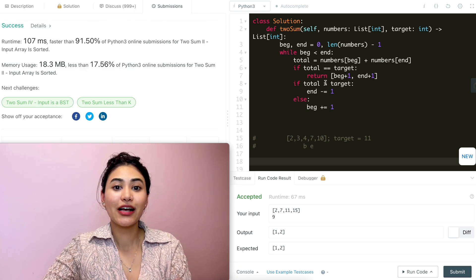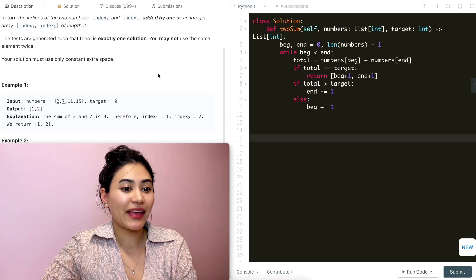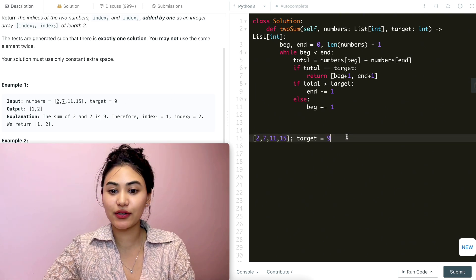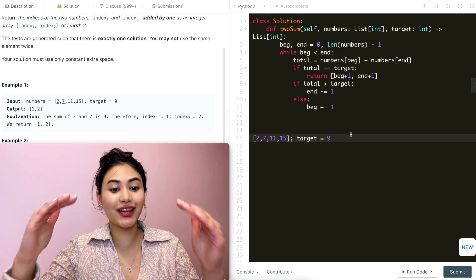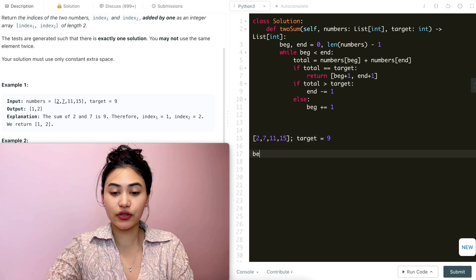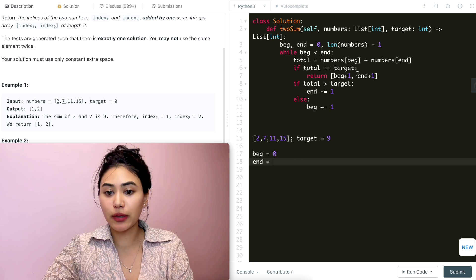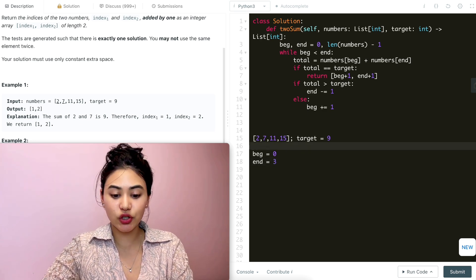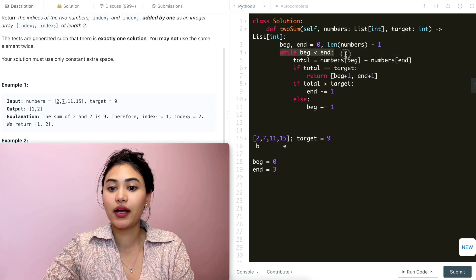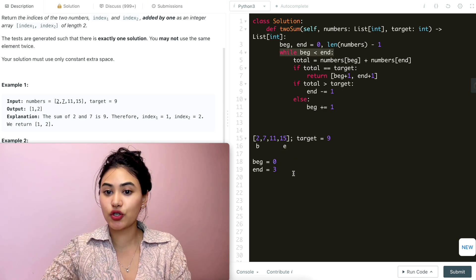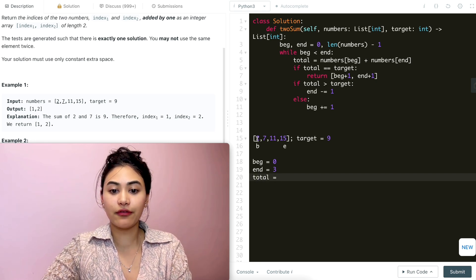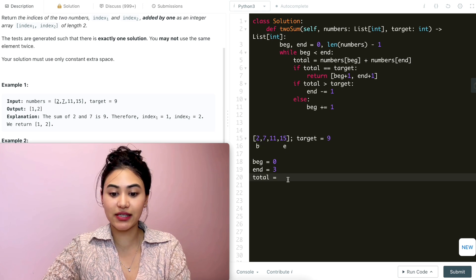It is accepted as well. Let's run through a quick example. Using example one: numbers is [2, 7, 11, 15] and target is 9. We initialize beginning to 0 and end to 3 (length minus one). Visually, beginning pointer is at index 0 and end pointer is at index 3. Going into the while loop — beginning is less than end — we compute the total at those pointers: 2 + 15 = 17.